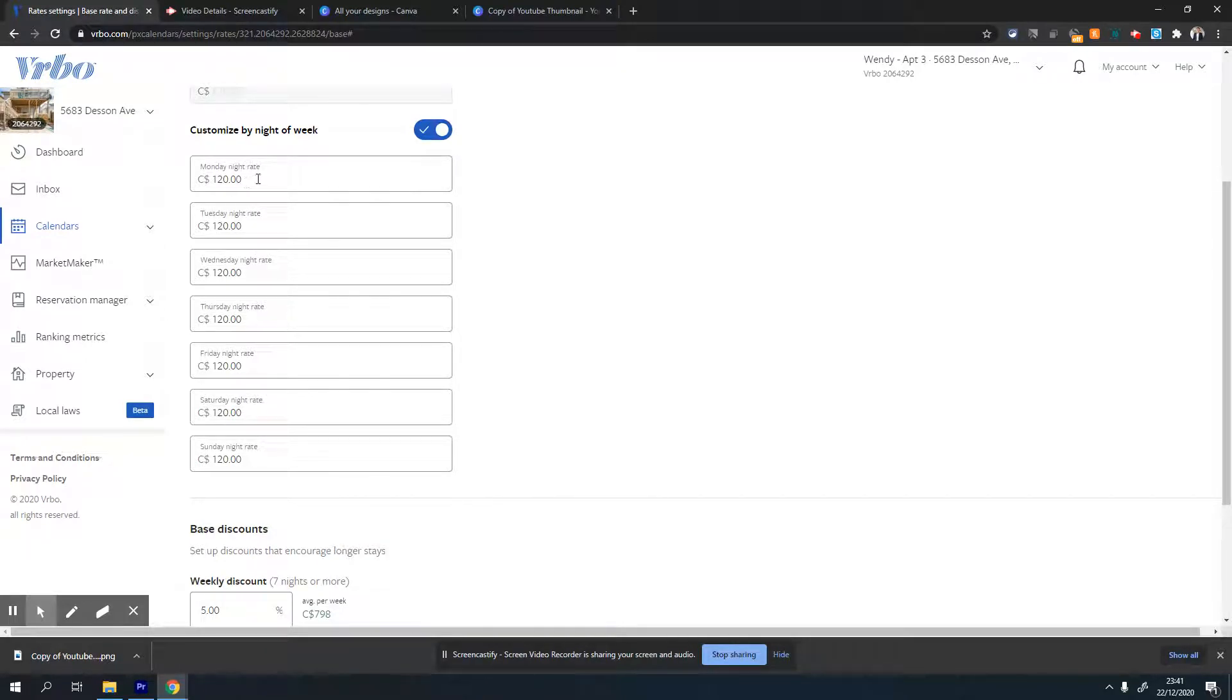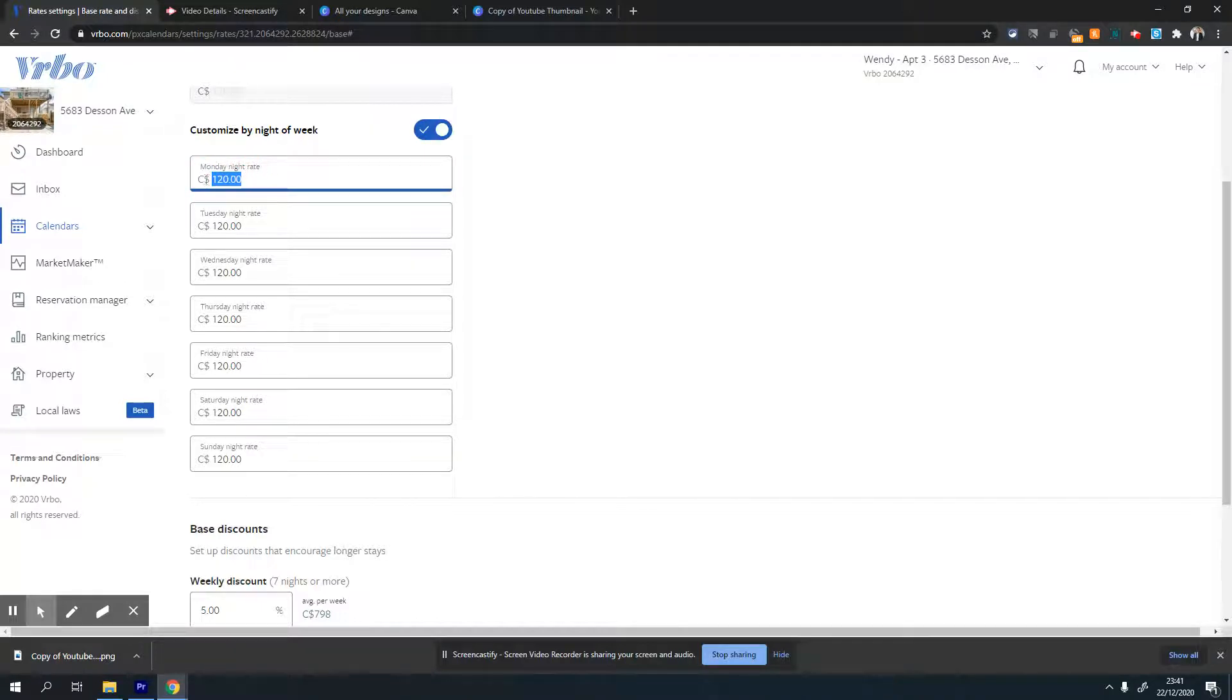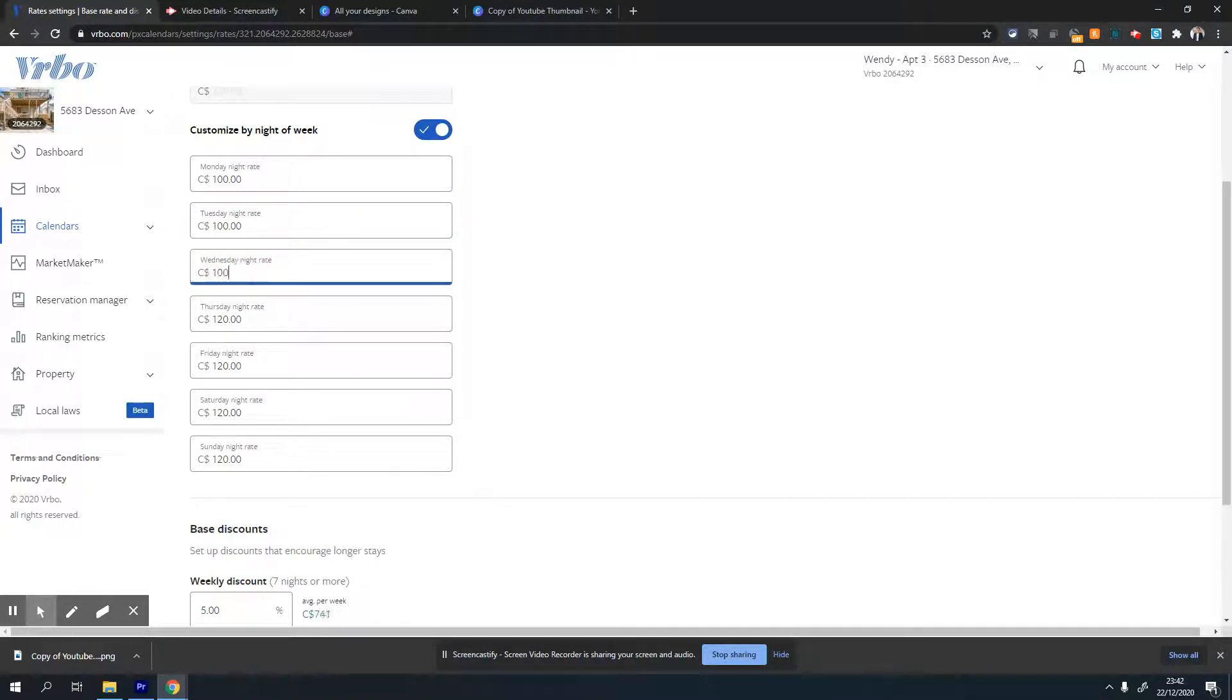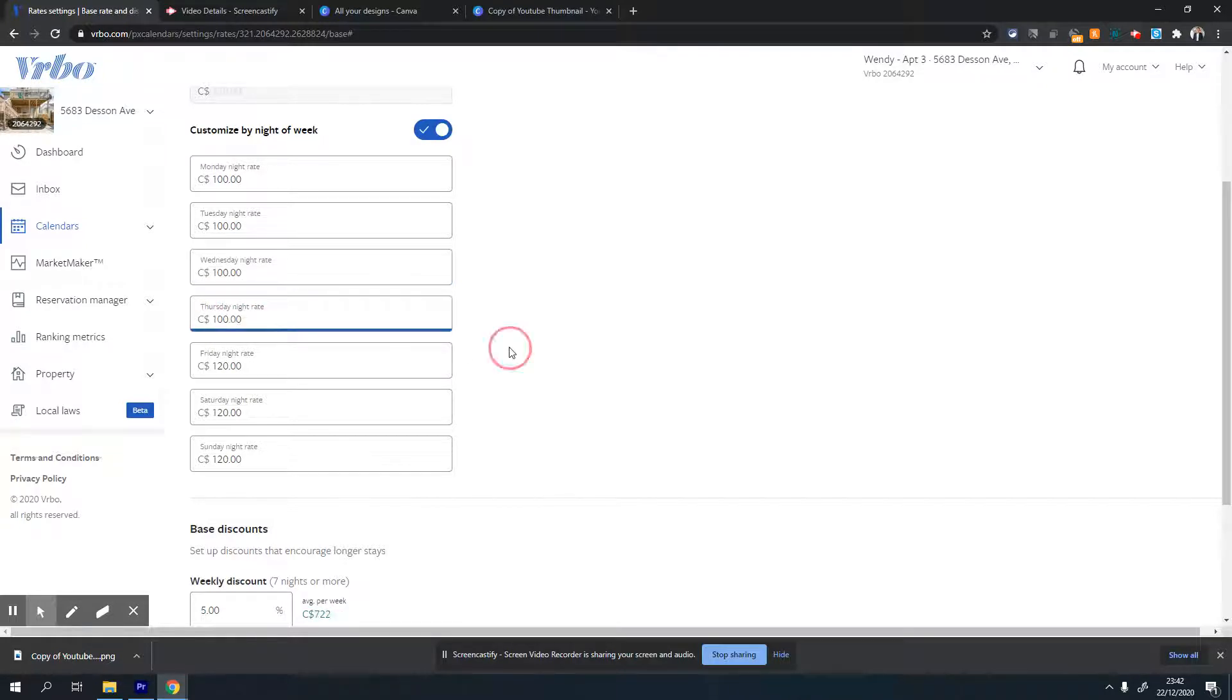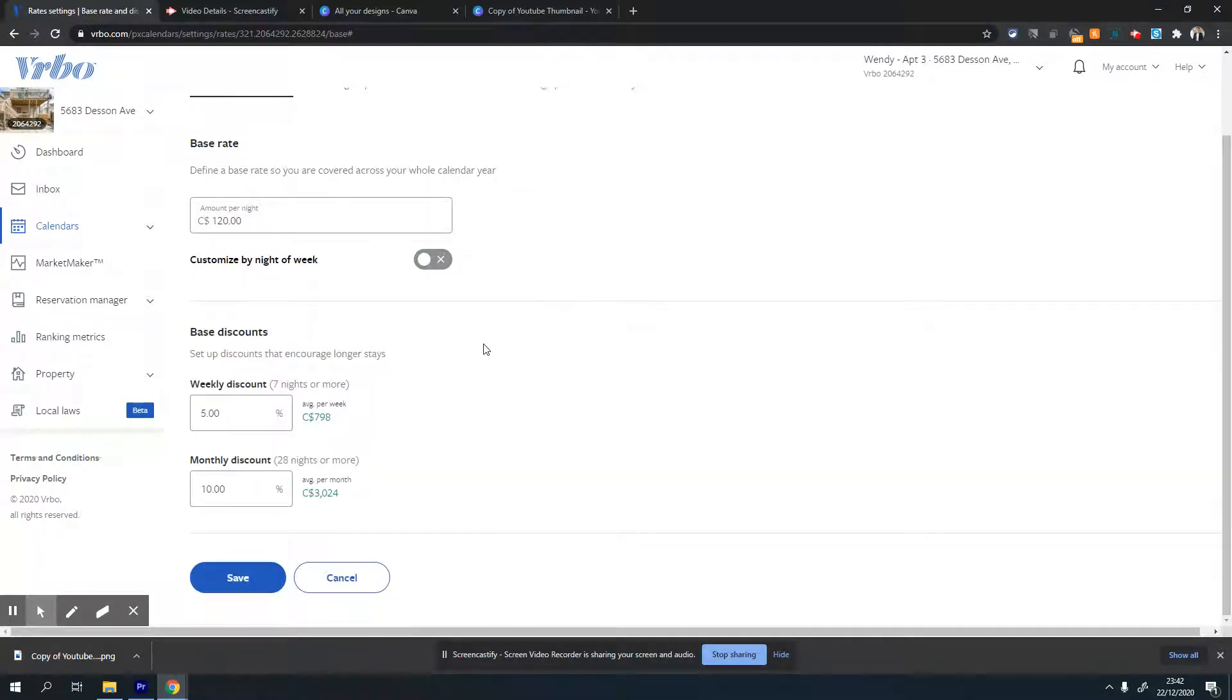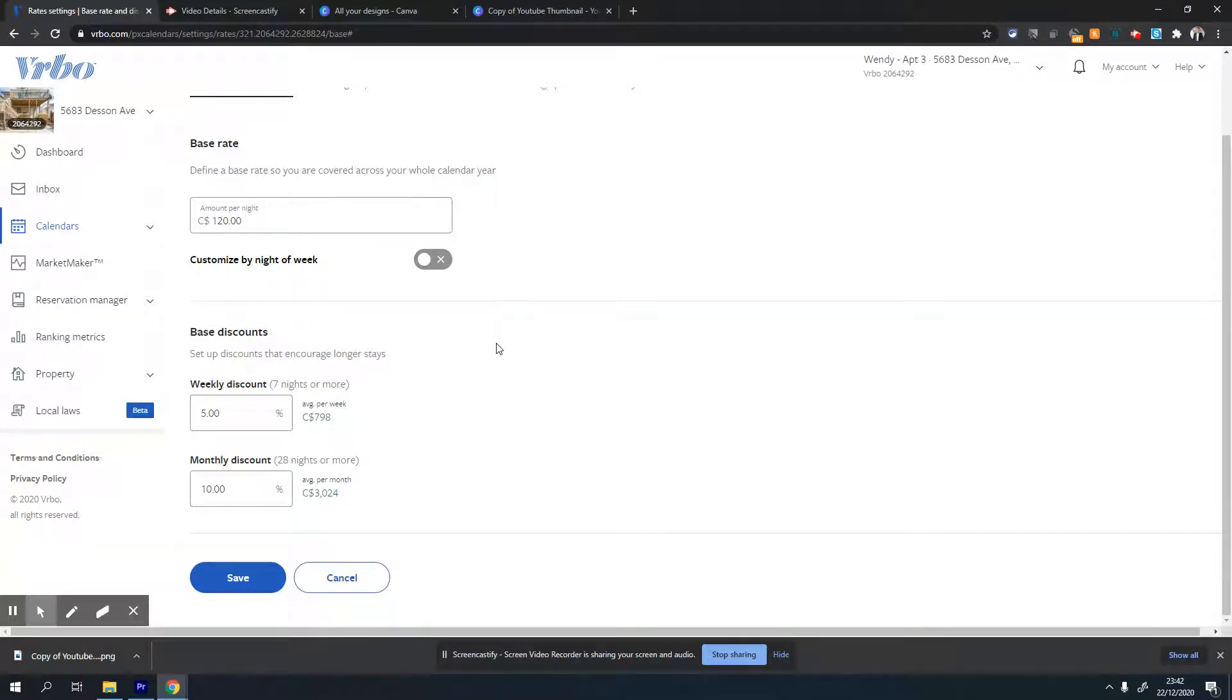Usually it's a good idea to set a slightly lower rate for weekdays. For example, I would set $100 for Monday to Thursday, and weekends would be much higher. You can do this within the same profile. I don't generally do that because I use dynamic pricing, so I'm not going to use it. Let me click save before moving on.